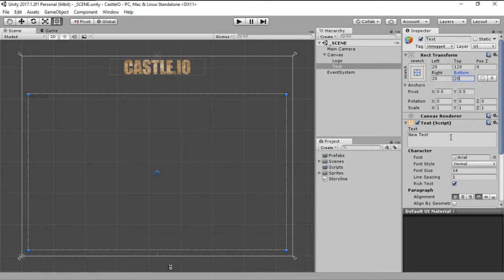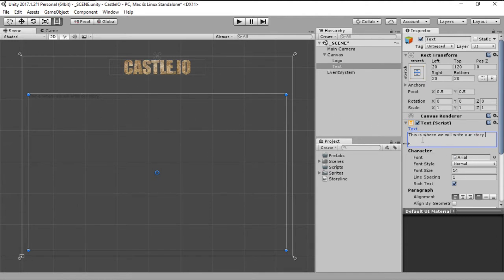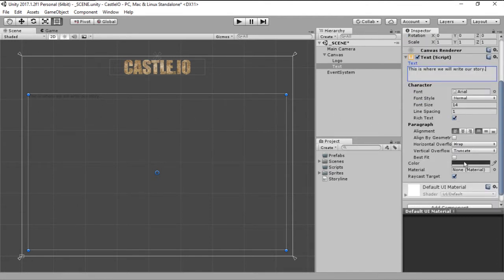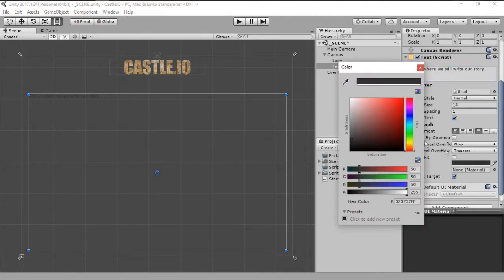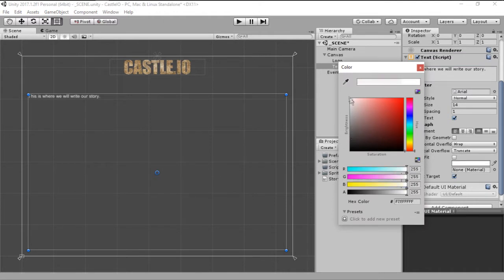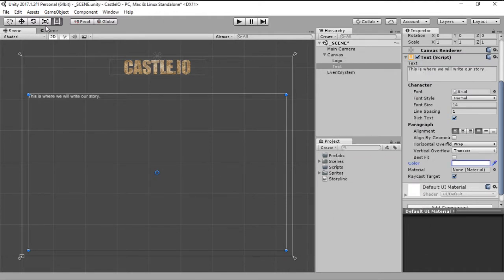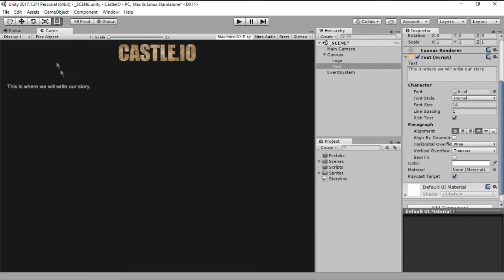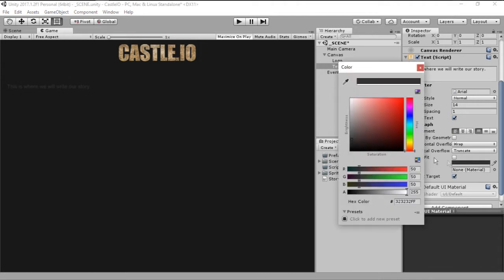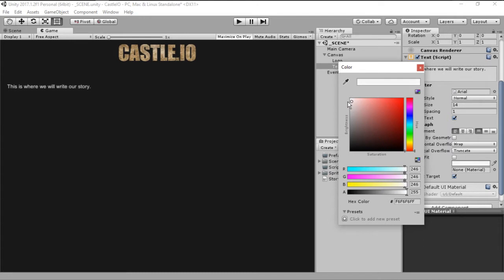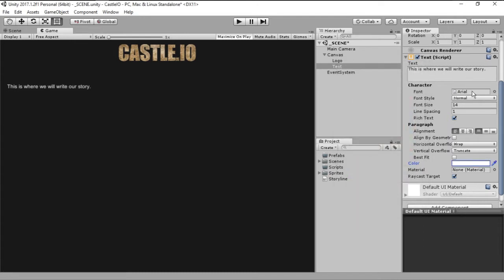Then let's just paste some text right here. And this is where we will write our own story. And we are going to change the color of the text to white. Because if you look in the game tab, you will see that since our background is mostly black, if we have the black font we will not be able to see anything. So let's go a whitish color. And we can go full white.